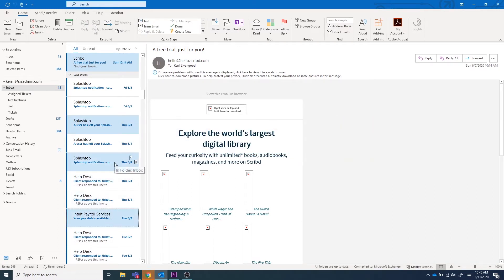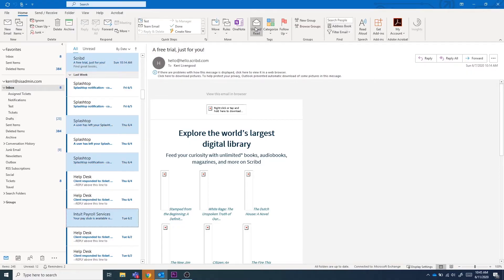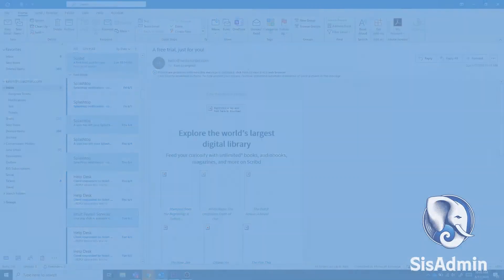Once you select all the messages, you can either select the delete button which will move your selected messages to the deleted folder, or you can select the show as read button which will keep the selected messages in your inbox but remove the unread notification from them.